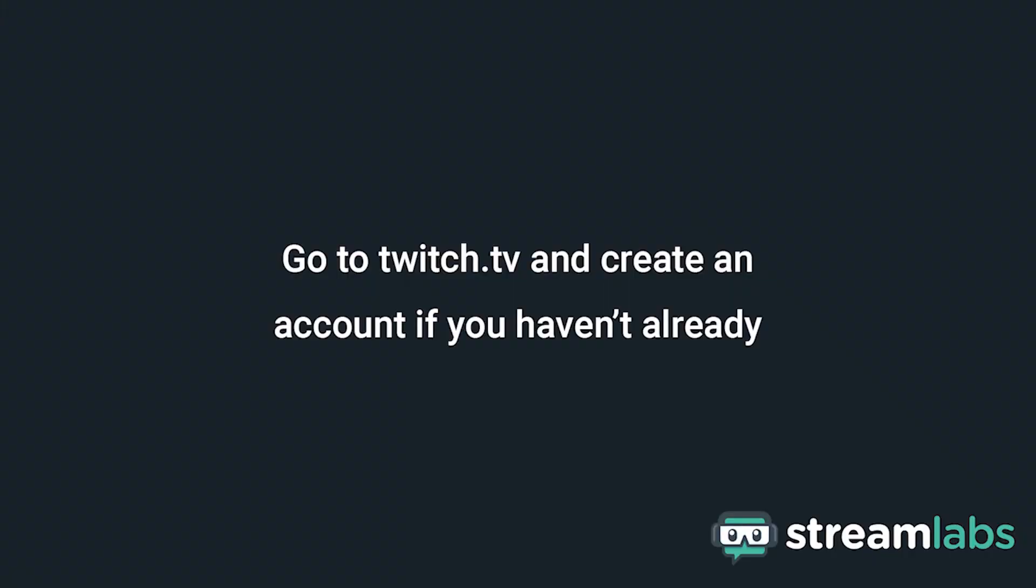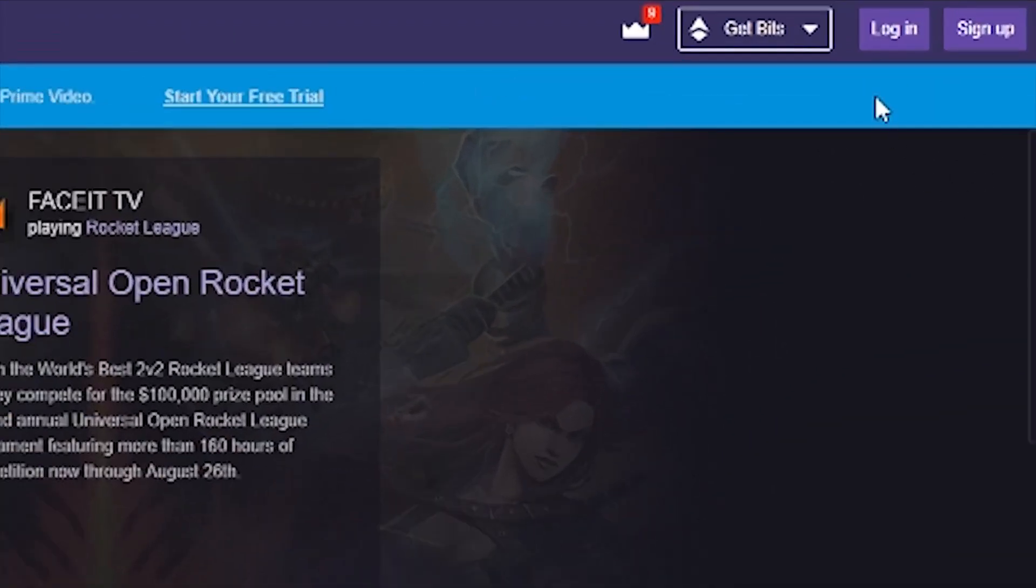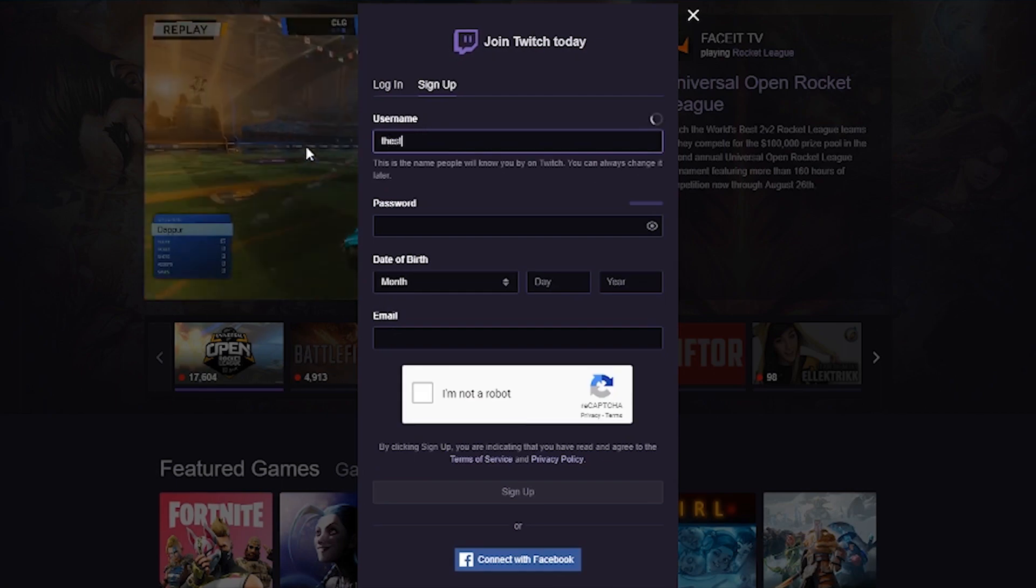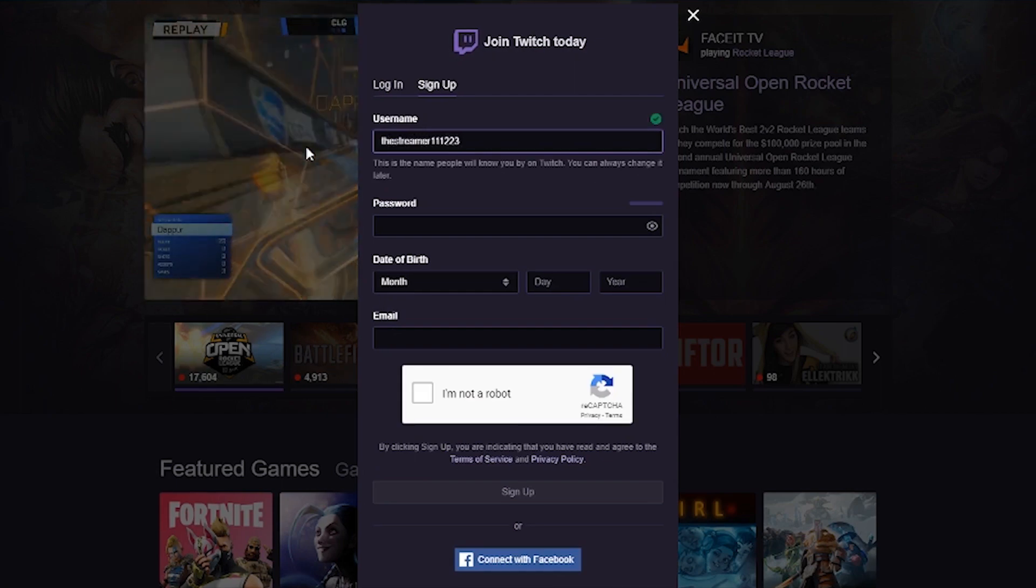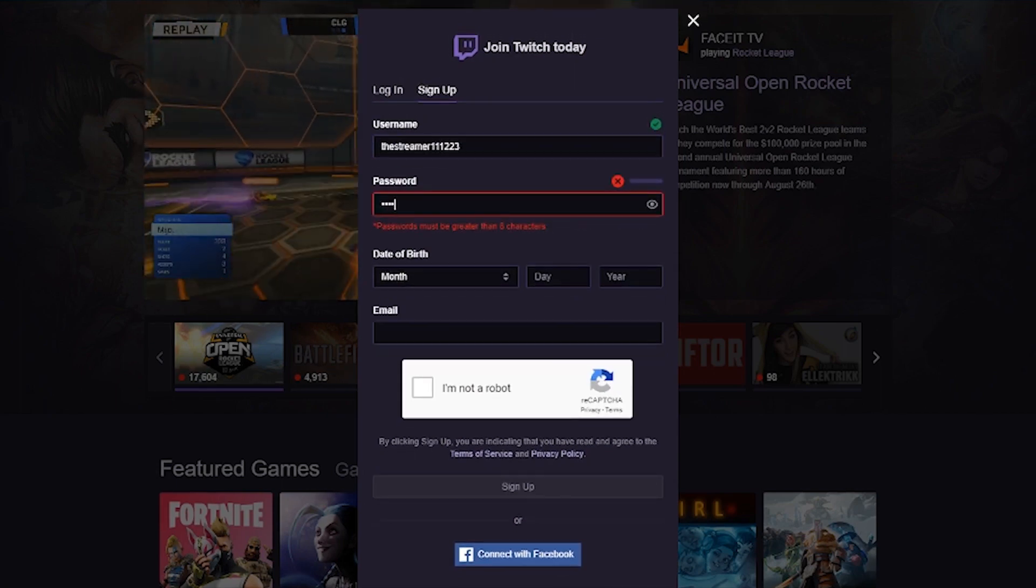The very first thing you're going to want to do is get over to twitch.tv and create your account if you haven't already. This can be done quickly by clicking sign up and filling out your basic information. You may need to check your email for a verification email to fully complete this process.